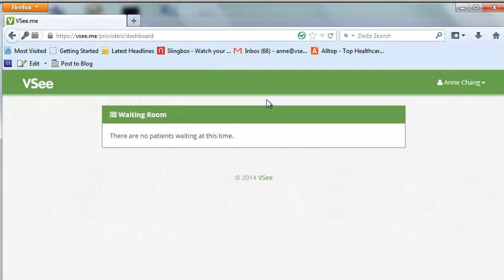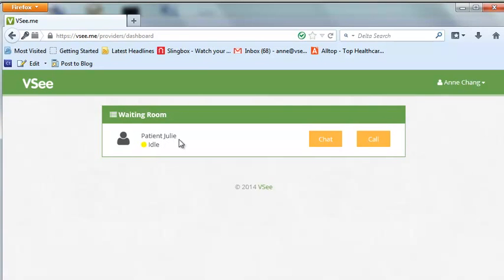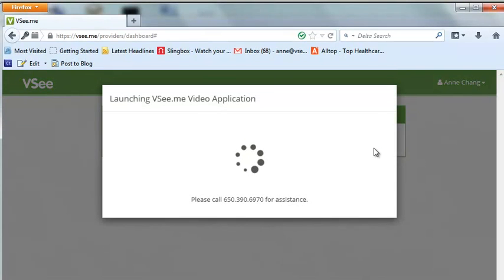Patients are queued in the waiting room in the order in which they entered. The provider then clicks on the call button next to the patient's name to launch the call.